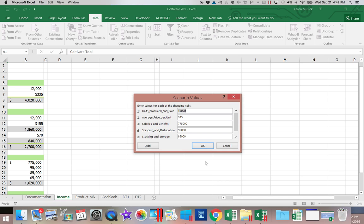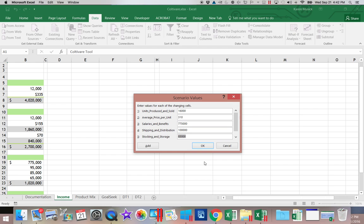So now we're going to assume 16,000. But because of the sale, our average price went down to 310. 775,000. 100,000. 85,000. And 65,000. And since that's my last scenario, I'm going to go ahead and click OK.